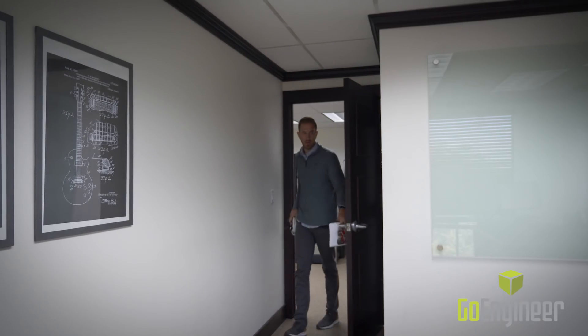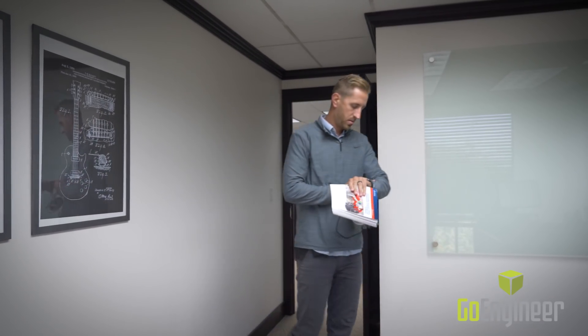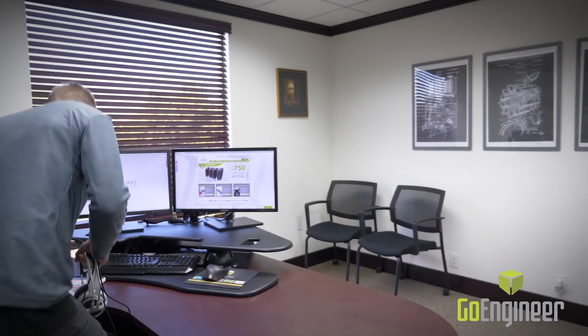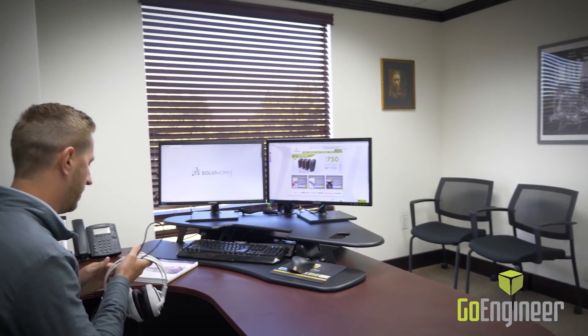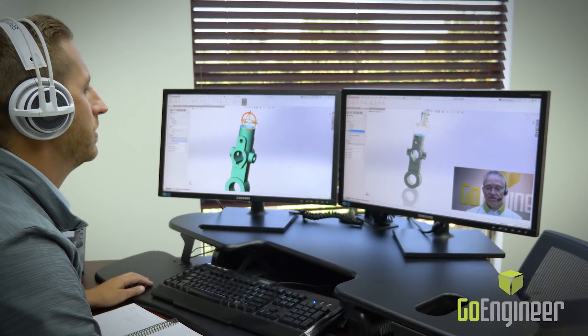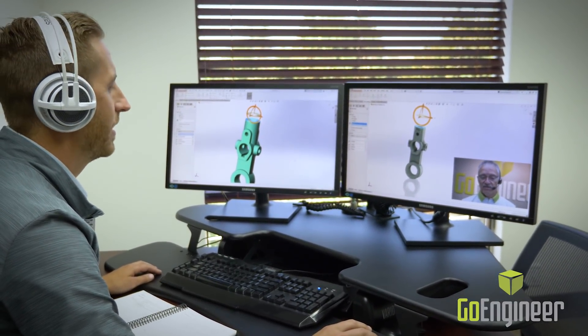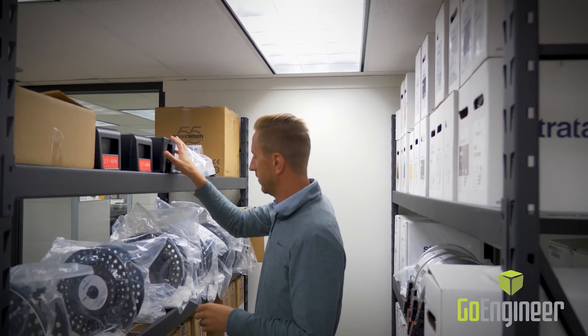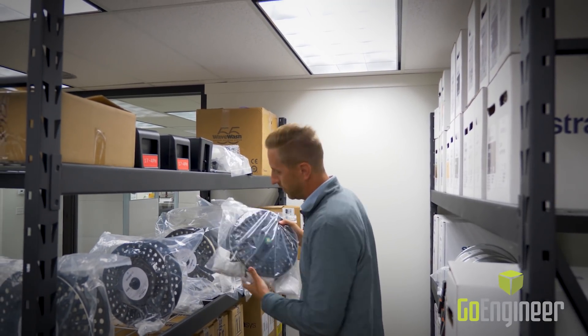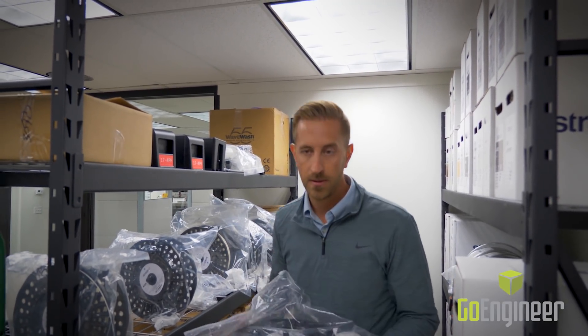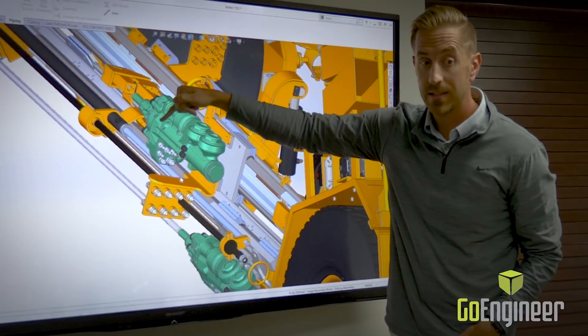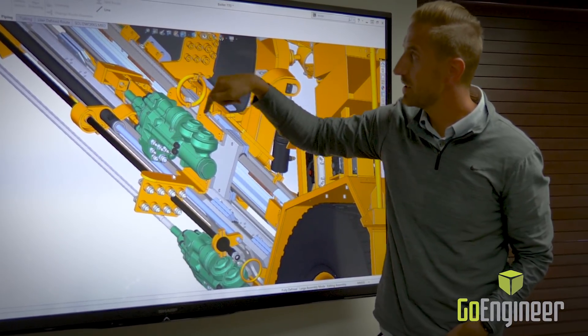Now I know what you're thinking — you don't have time to be away from the office to take a training class. Well, we thought of that too. We offer online training classes on all SOLIDWORKS products in a convenient four-hour time block that spans a typical lunch break. This allows students to get work done in the morning before class and still have time to wrap up the workday afterwards.